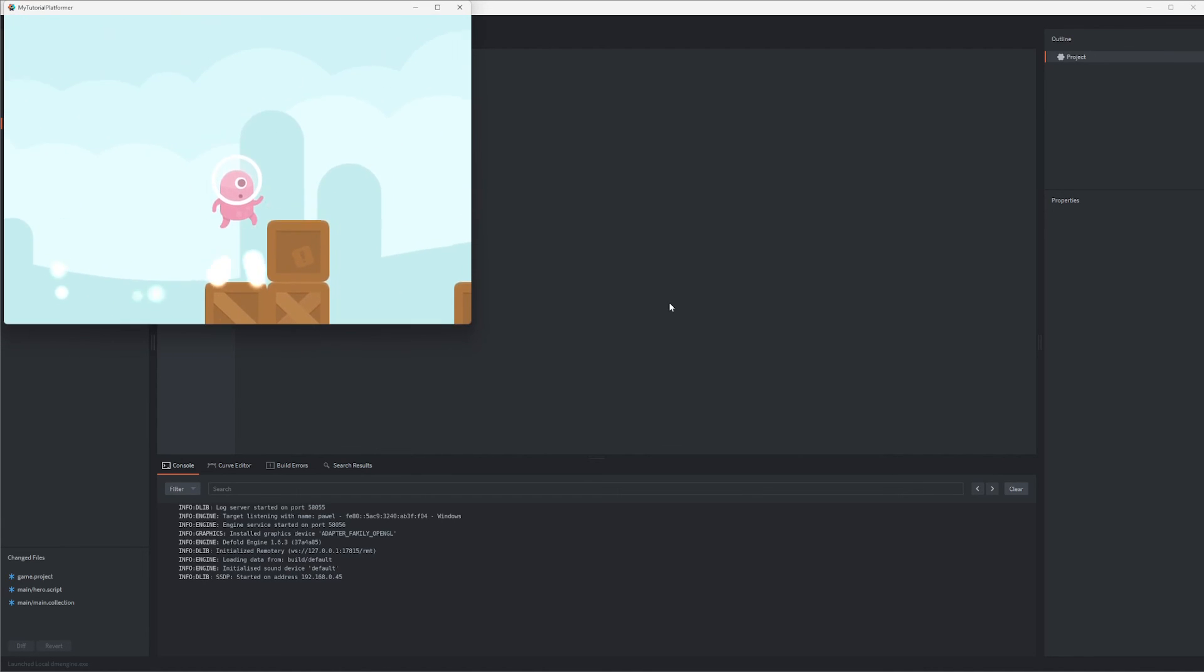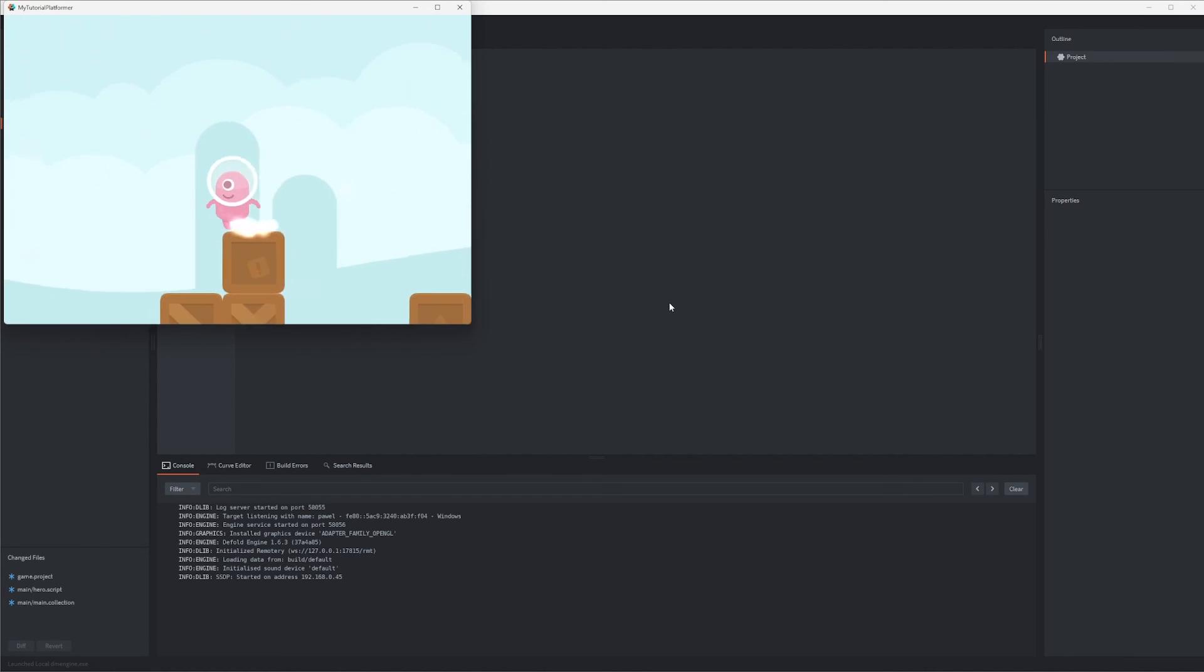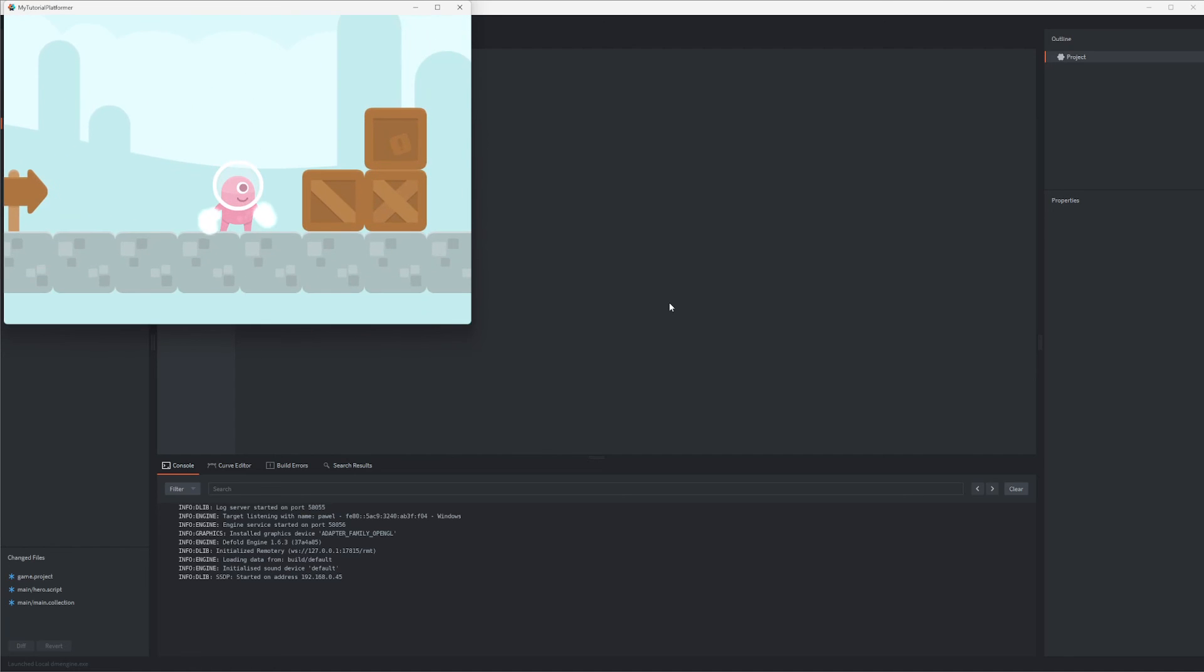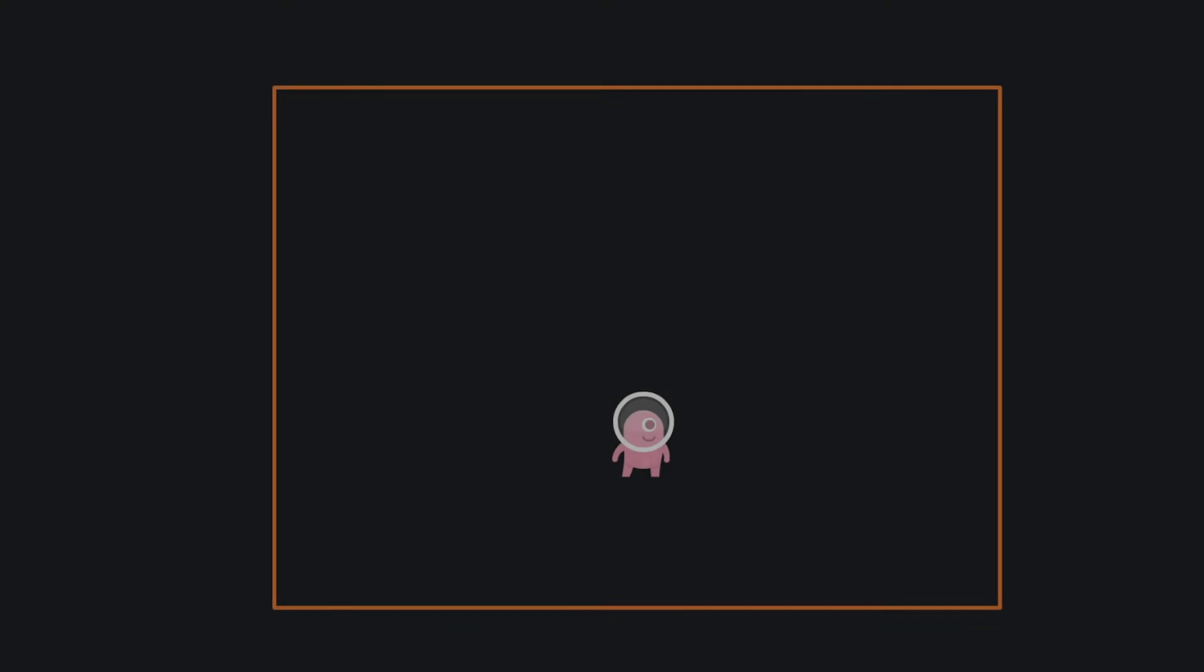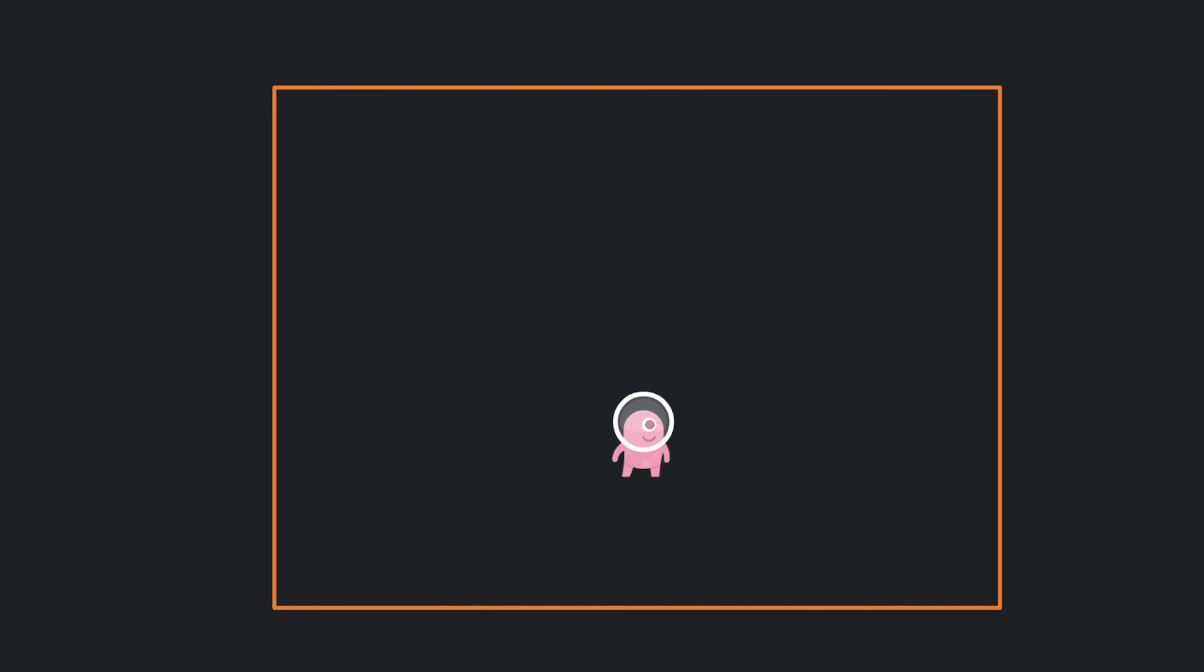Nevertheless I hope you feel now more comfortable with using cameras in Defold and this knowledge could be utilized not only to make platformer games but actually any kind of game including 3D ones. Let's wrap it up for now and in the next part we will design the GUI to our game. Happy Defolding and see you soon!